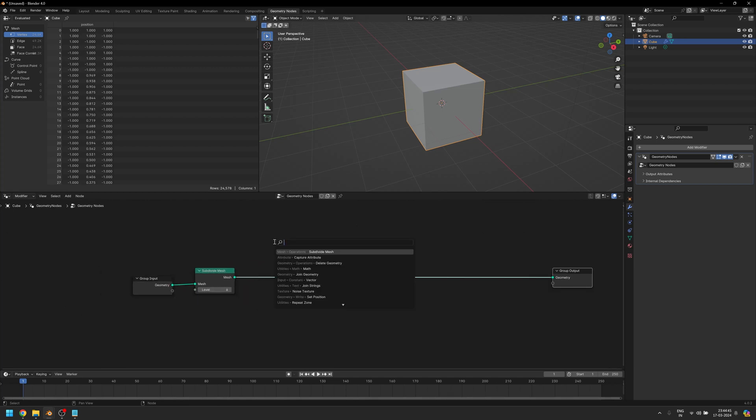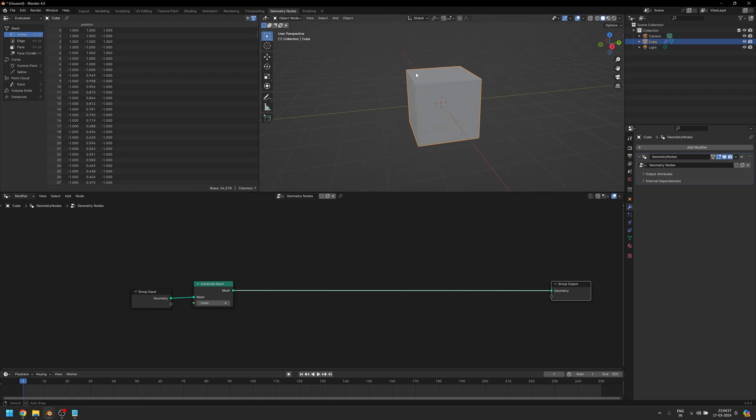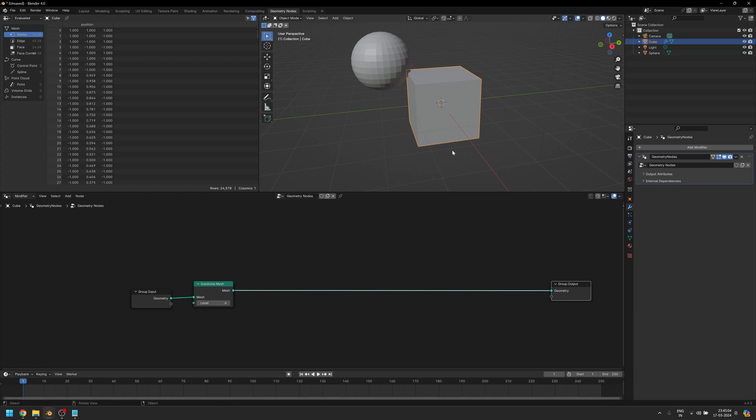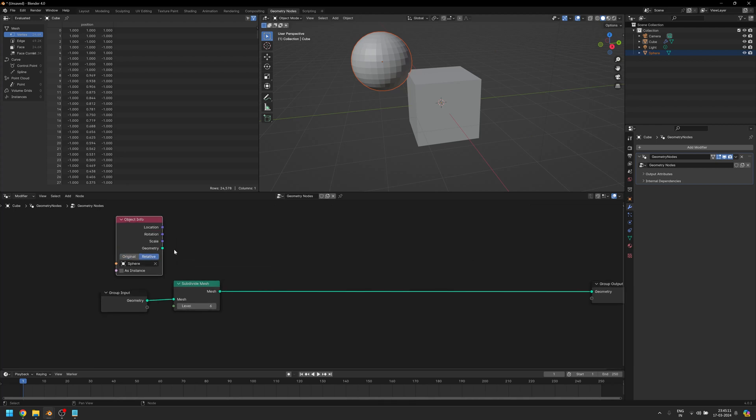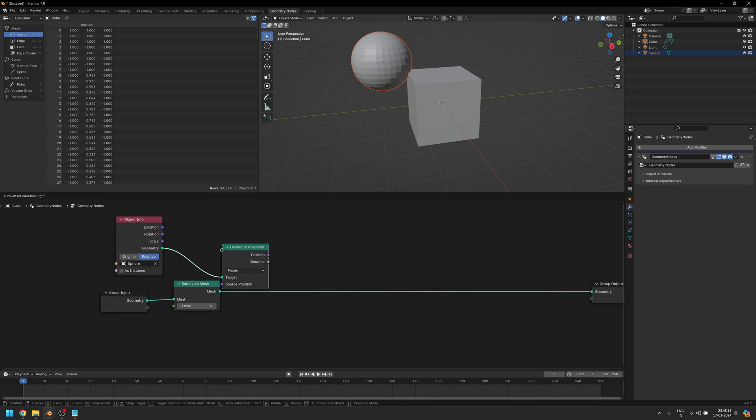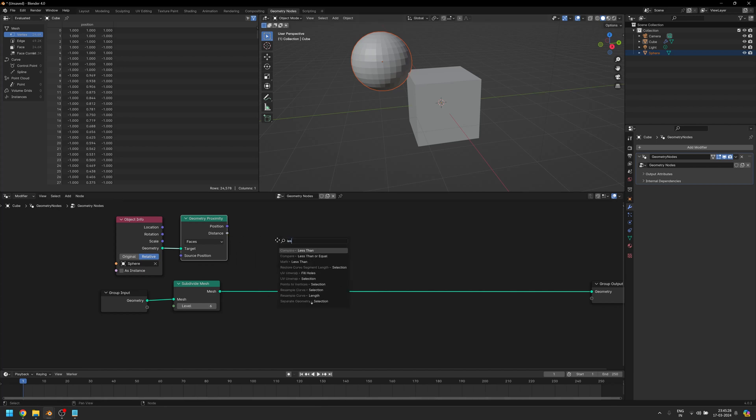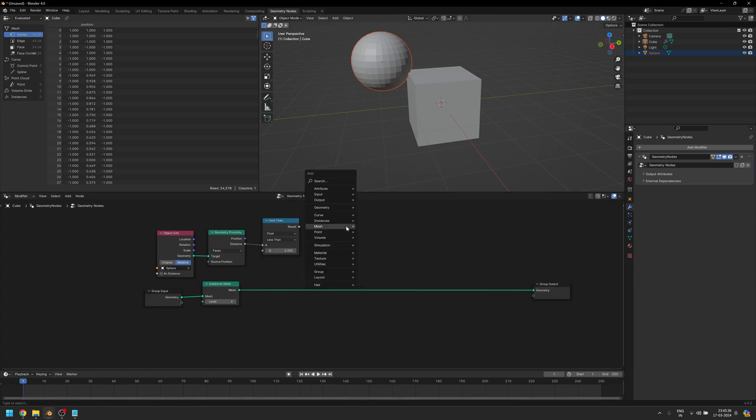Let's create a way to only affect a certain part of the mesh and not everything. One way we can do that is by having an effector object. So let's add a UV Sphere here. We're going to use this as our effector. Let's click on our cube and bring the sphere into our geometry node setup. We're going to change the Object Info to Relative and add a Geometry Proximity node. We're going to use this to understand the distance of our sphere relative to our cube.